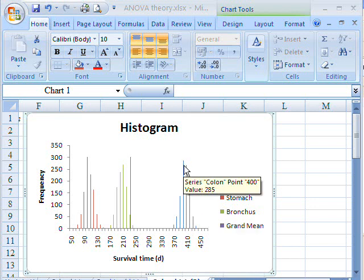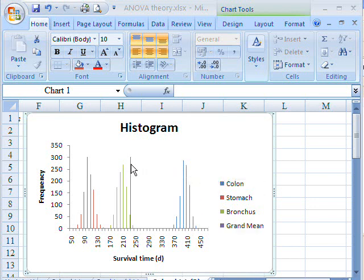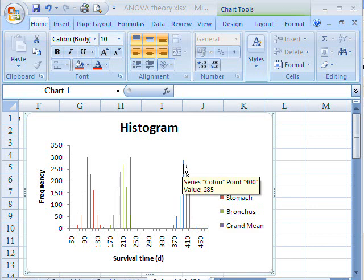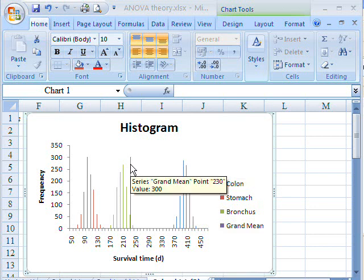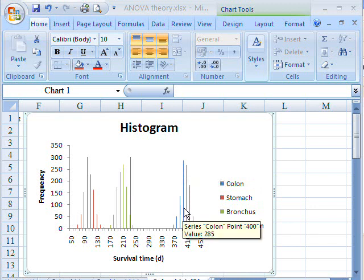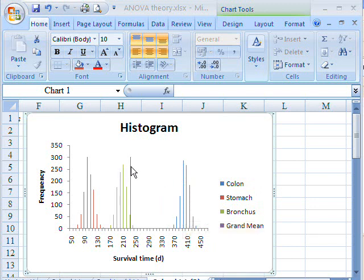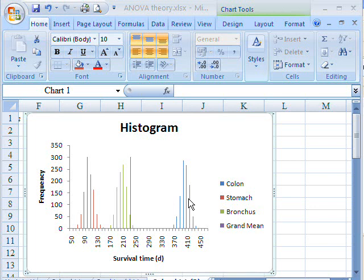So you can see that the bigger the difference between the treatment and the grand mean, the bigger the treatment effect is going to be. But also, because we are looking at a comparison of the size of these differences compared to the size of random error, then how fat these peaks are is also going to have an effect on the variance ratio.